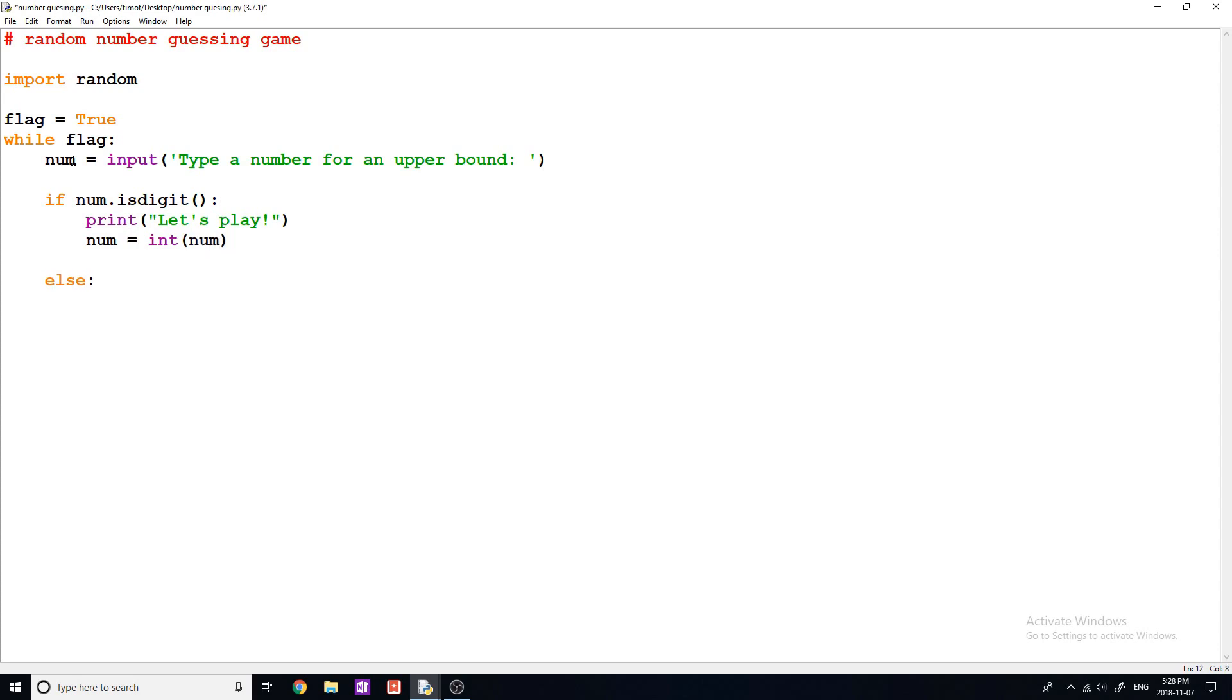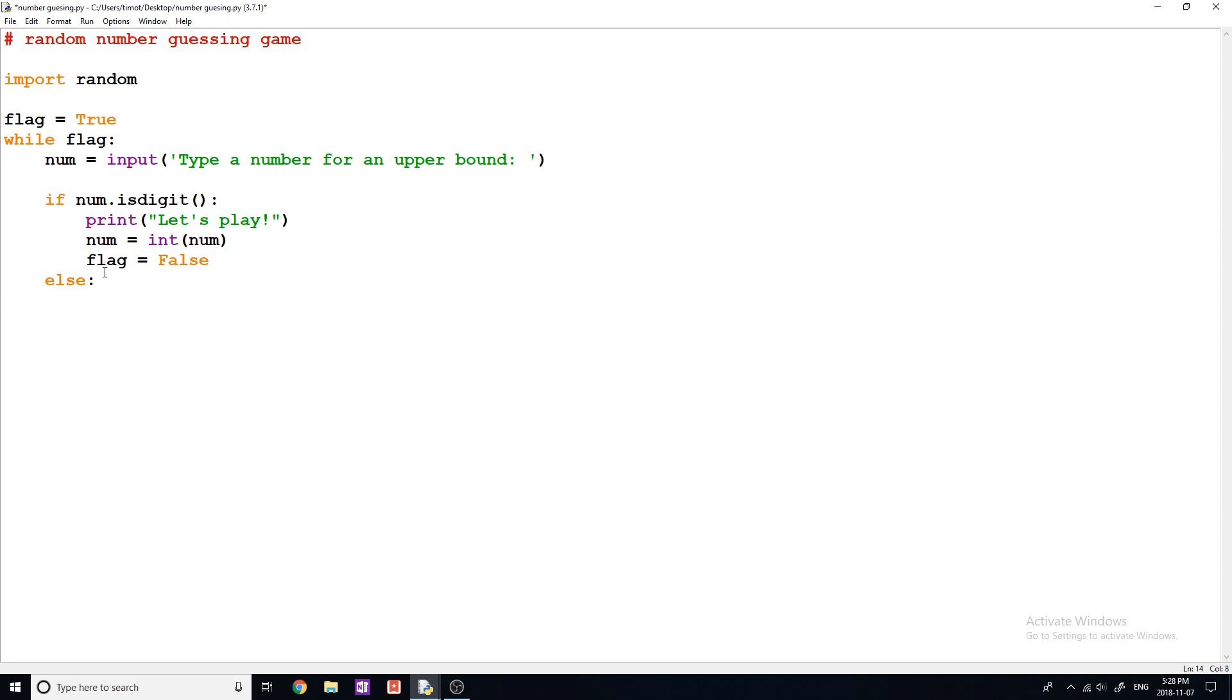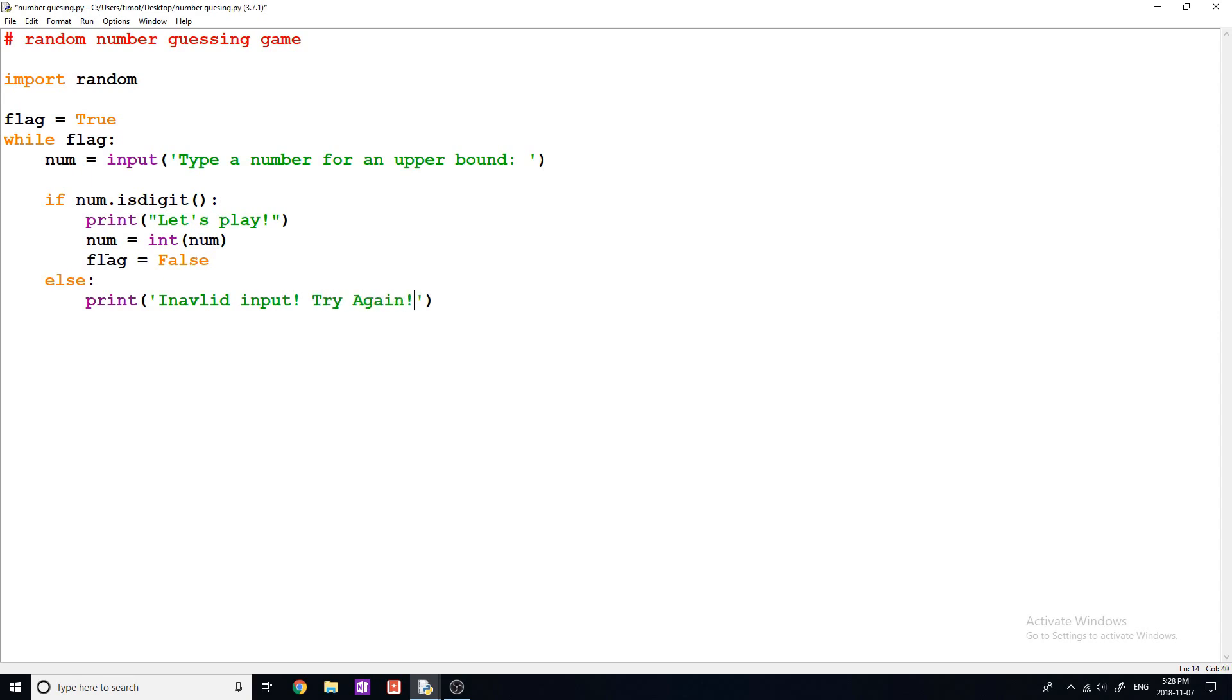And then I'm going to say flag is equal to false, so that we can get out of this while loop. And then down here, where my mouse is kind of hovering, is where we're going to actually play the real game. Up here is just where we're getting the input for what to guess up to. So let's say they don't type in a valid number, they type in like hello for the upper bound. Well, we don't know what to do with that. So we're simply going to tell them invalid input like that. And I know I spelled invalid wrong. Just ignore it for now. Try again like that.